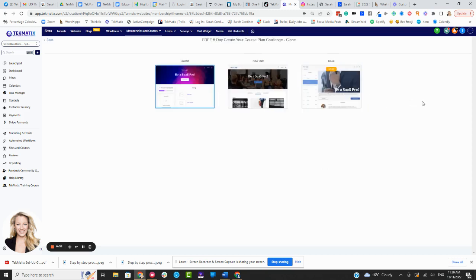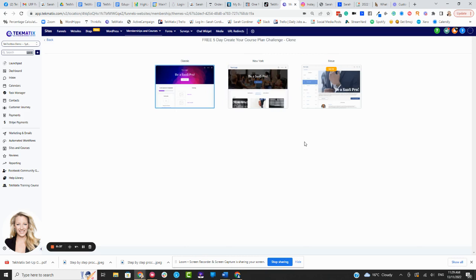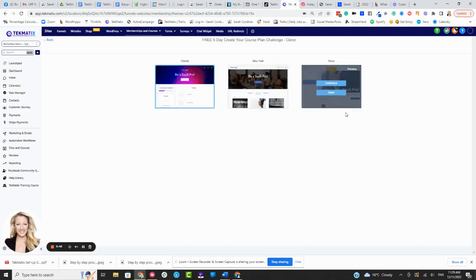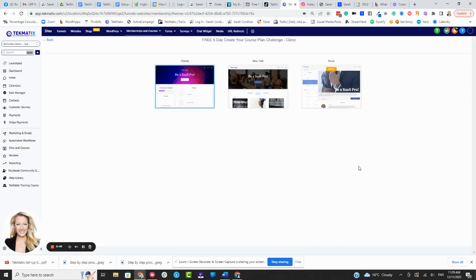Now at the moment, at the time of filming this, there are three different layouts. There may be more by the time you're watching this. You can see here this is basically an editable area that the students are going to be seeing when they log into your courses. You can actually just click on preview, and I'm going to show you in this video just what each of them looks like. It's very easy to just apply them and get them live.